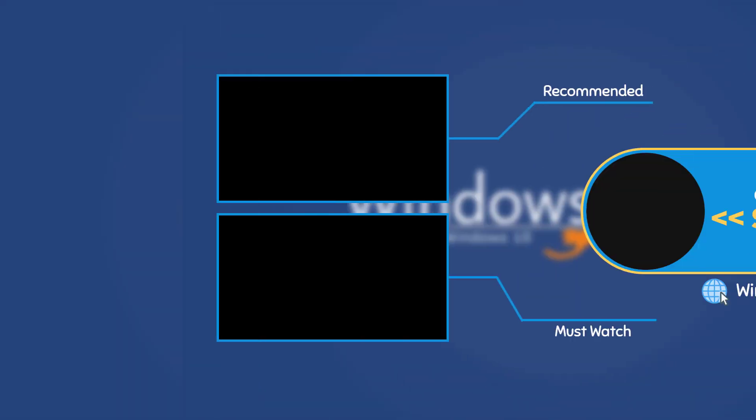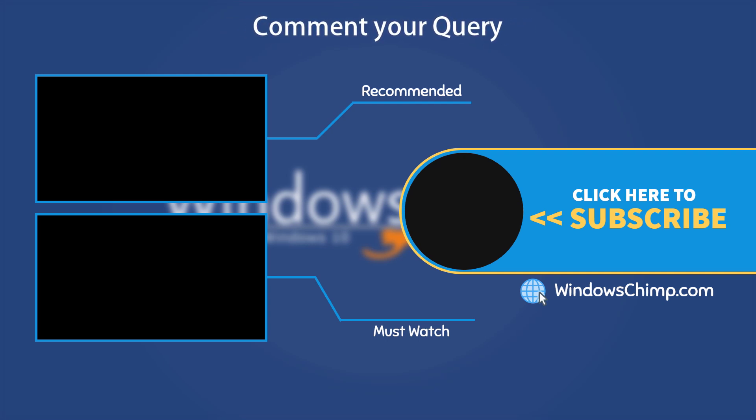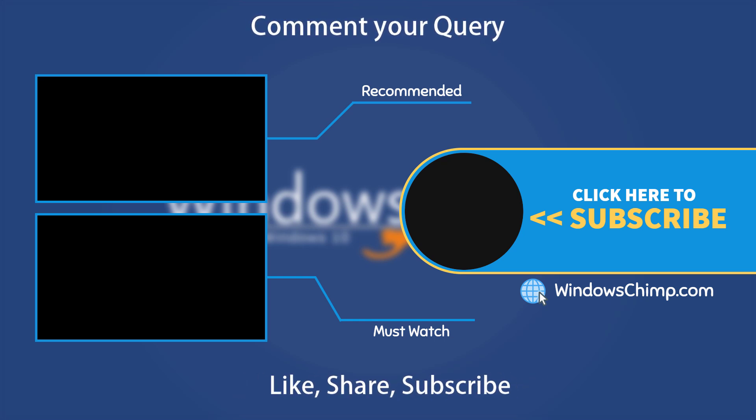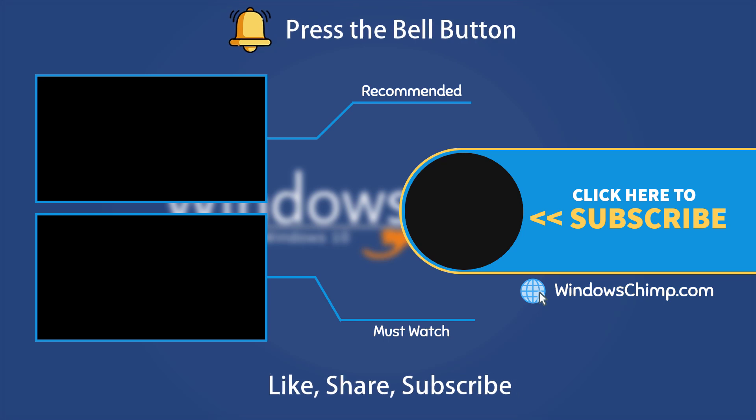That's it for this video. If you have any questions or suggestions, drop them below. And share this useful video with your friends and family, like the video, and subscribe to the channel. Don't forget to press the bell button to receive alerts for videos on Windows tips and tricks.